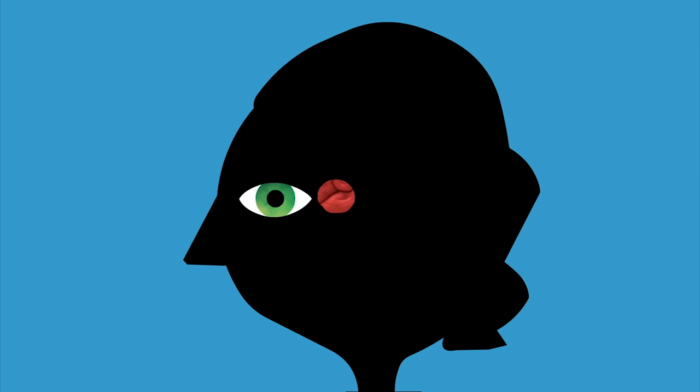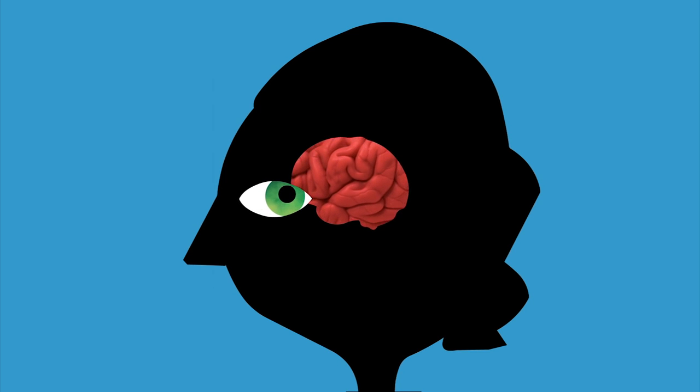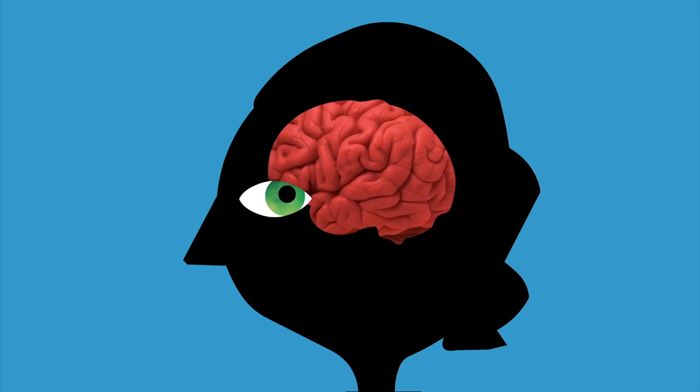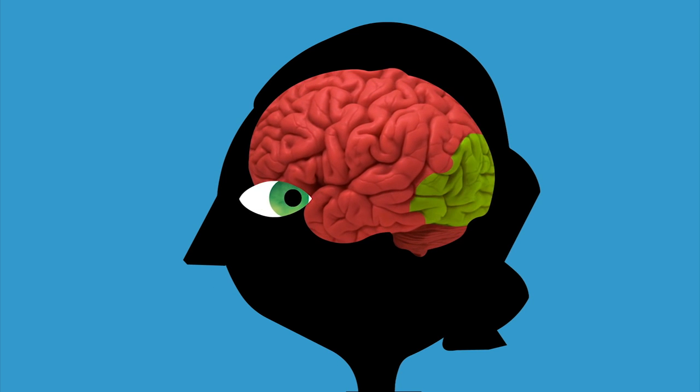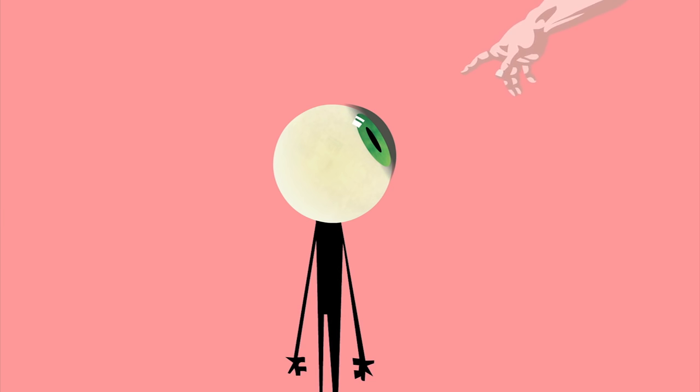But equally important was the accompanying evolution of the brain, with its expansion of the visual cortex to process the sharper and more colorful images it was receiving.